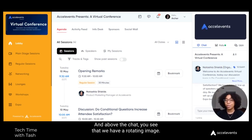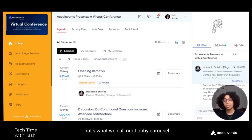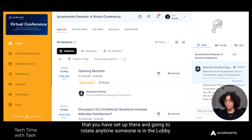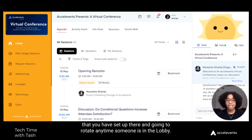Above the chat you'll see that we have a rotating image. That's what we call our lobby carousel. It's going to display your sponsors that you have set up there and rotate anytime someone is in the lobby.